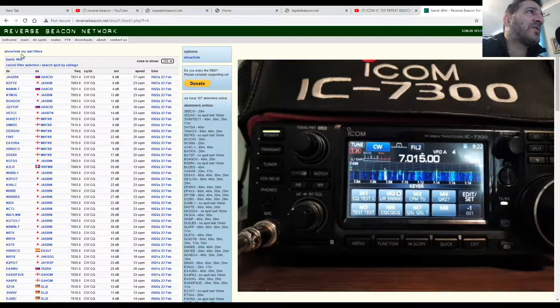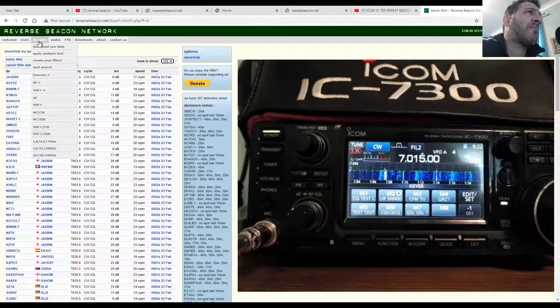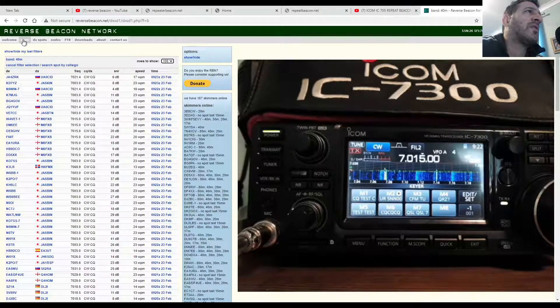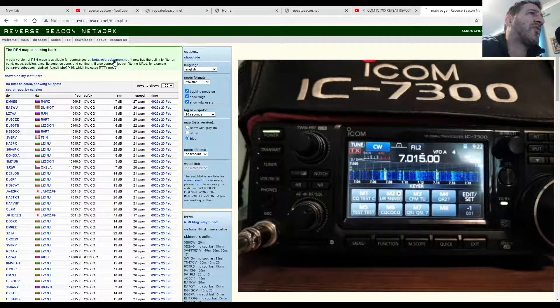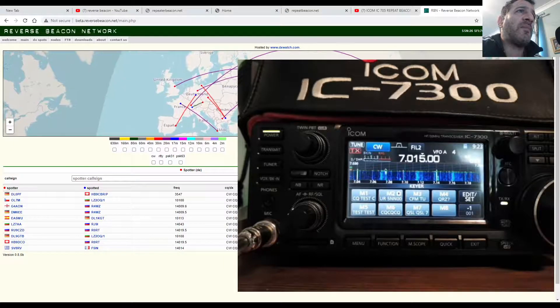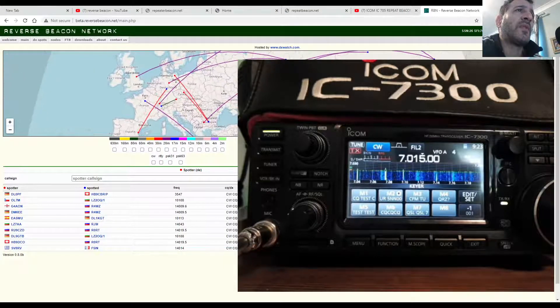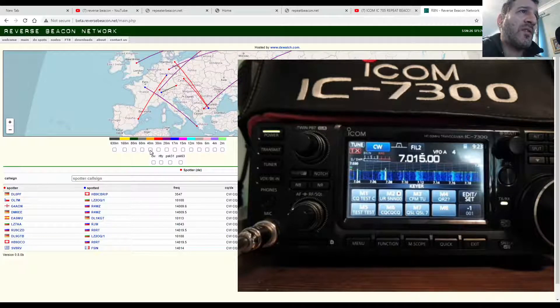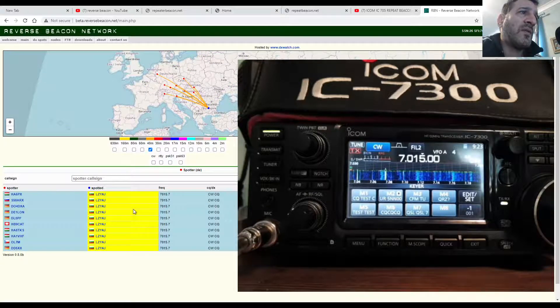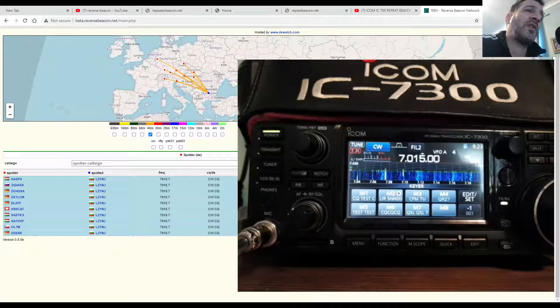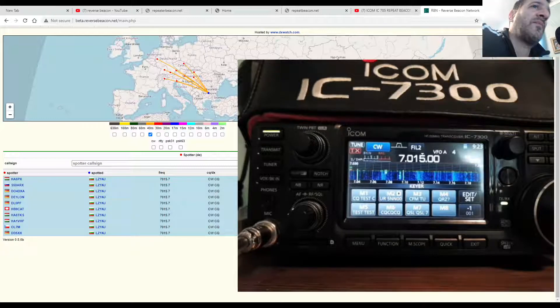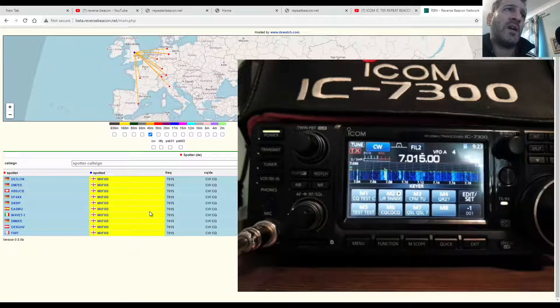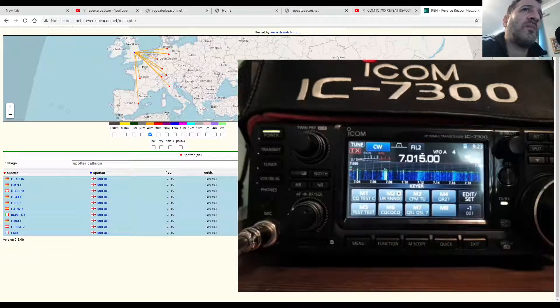Now I'll just go onto this program and show you that there is a map. So if we click main I think, and then we click the beta version, you can actually get this map. So we're on 40 meters now. We can put in our call sign here as well, M0FXB, and there you are, stations that are receiving me.